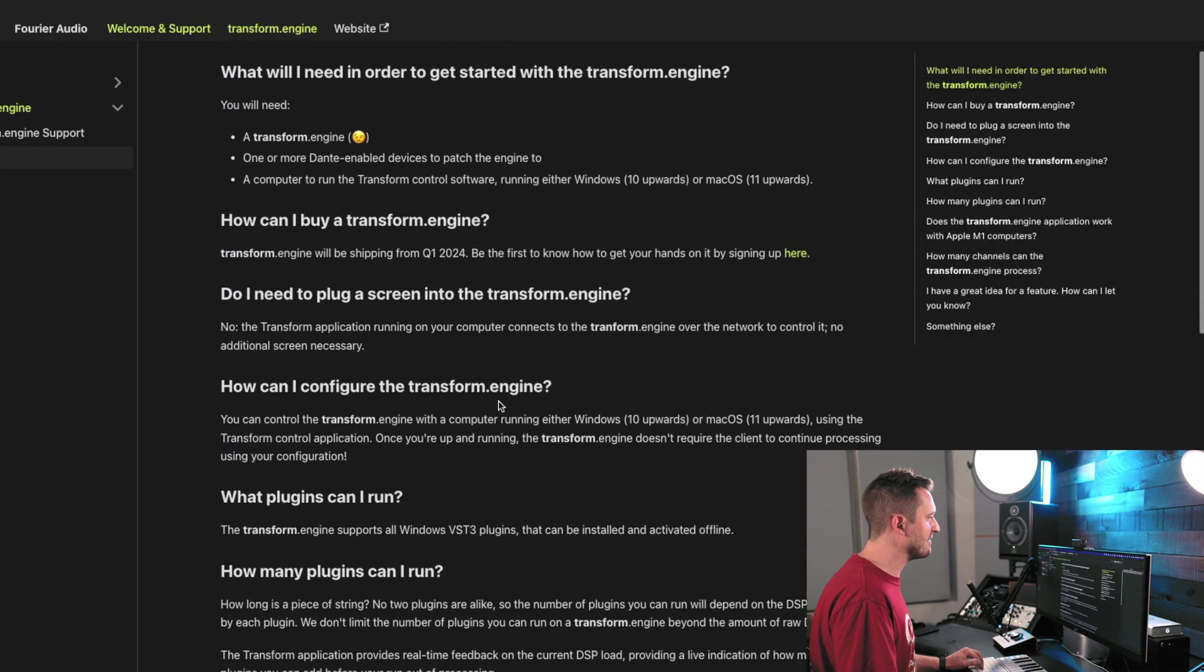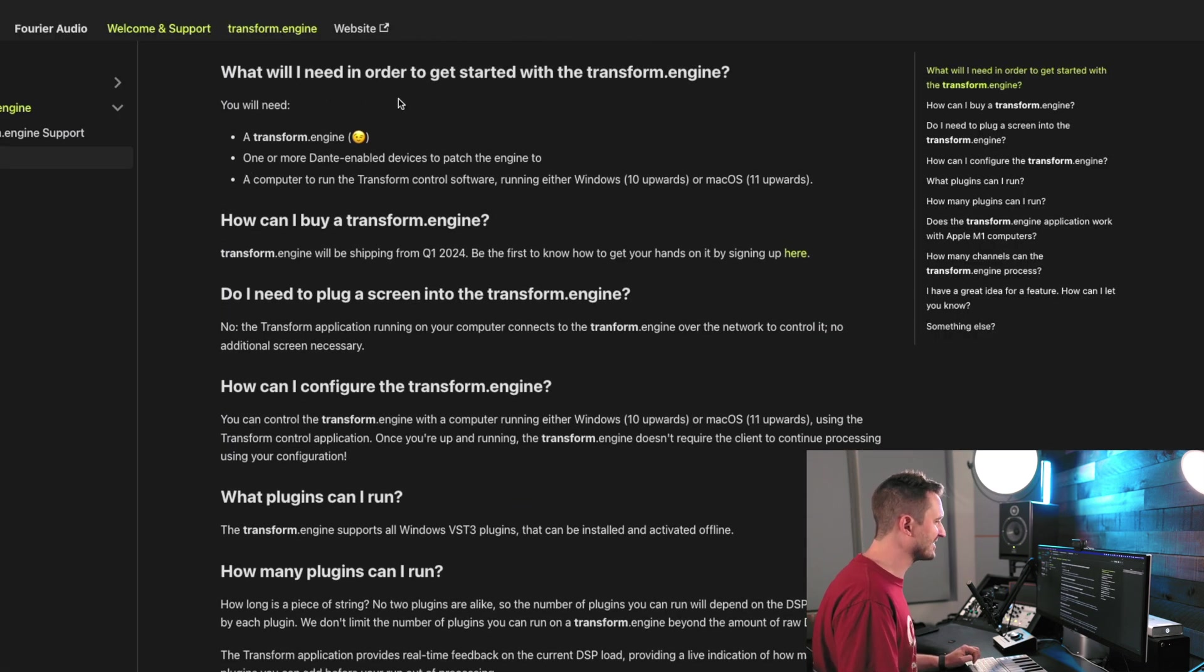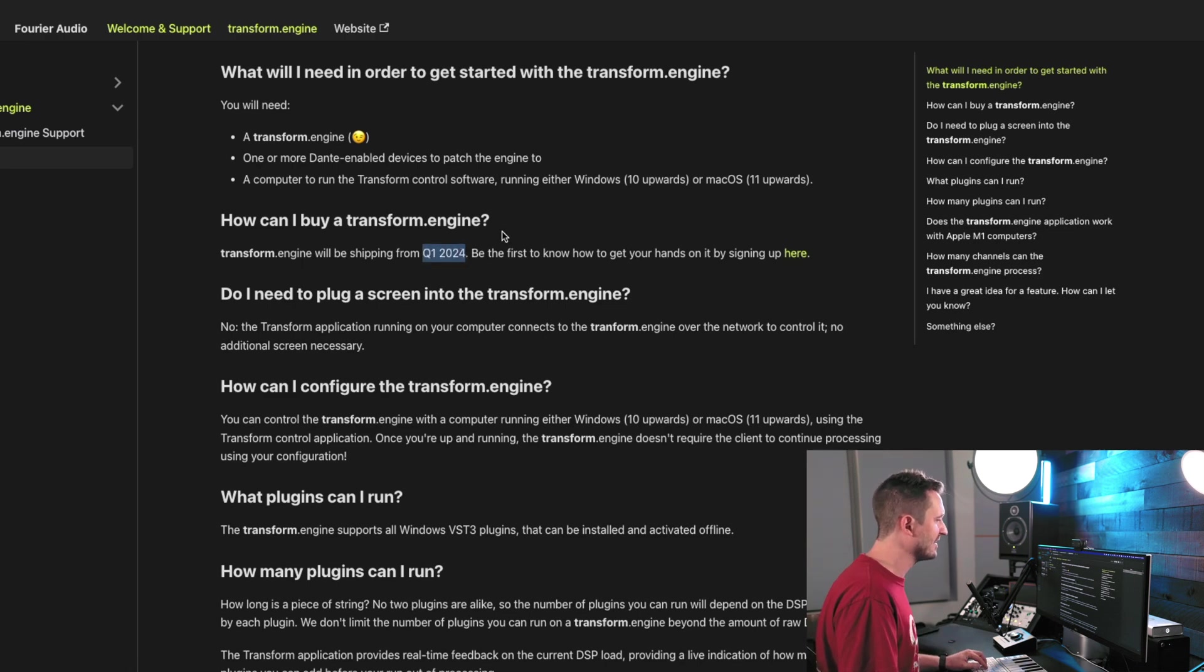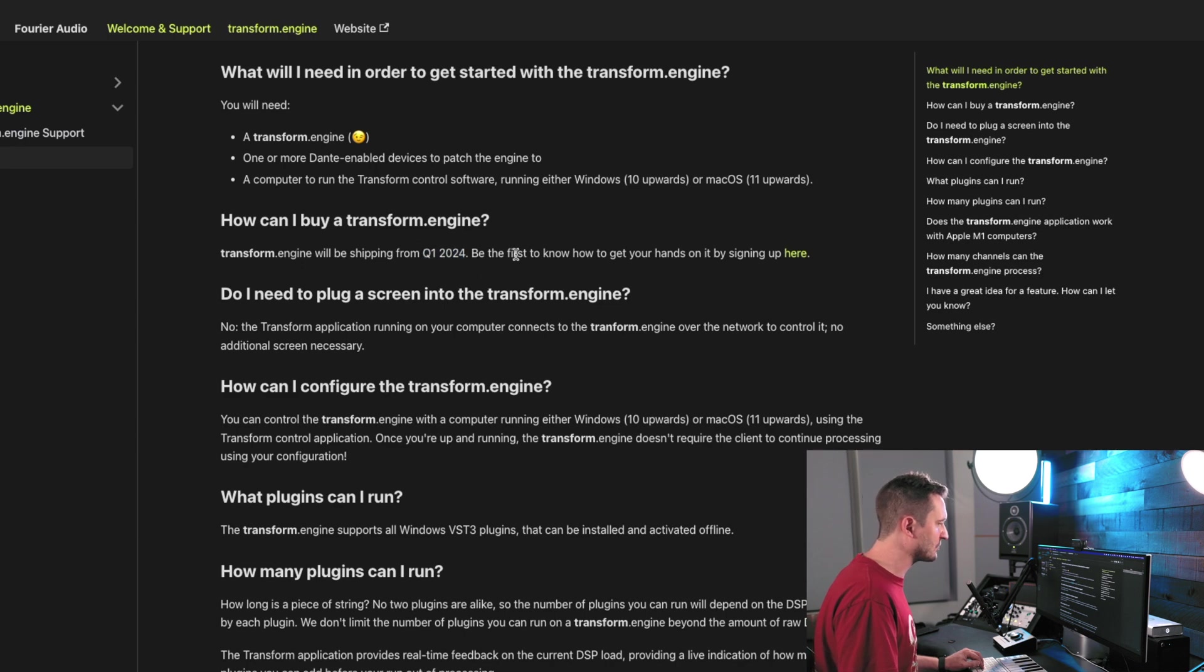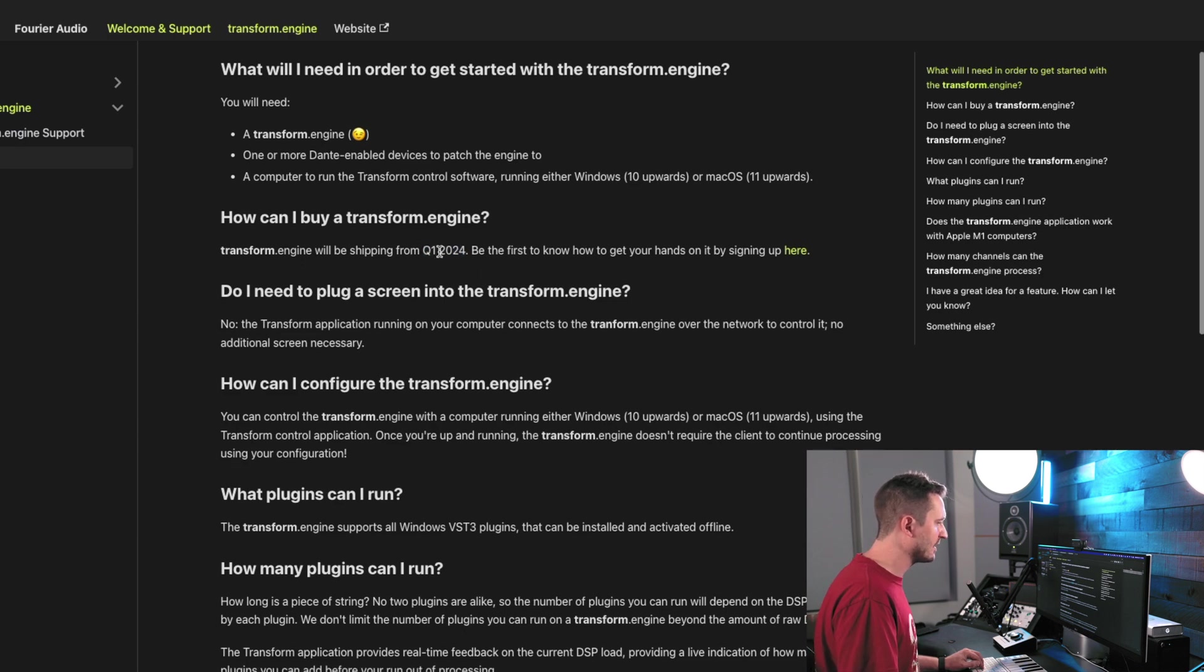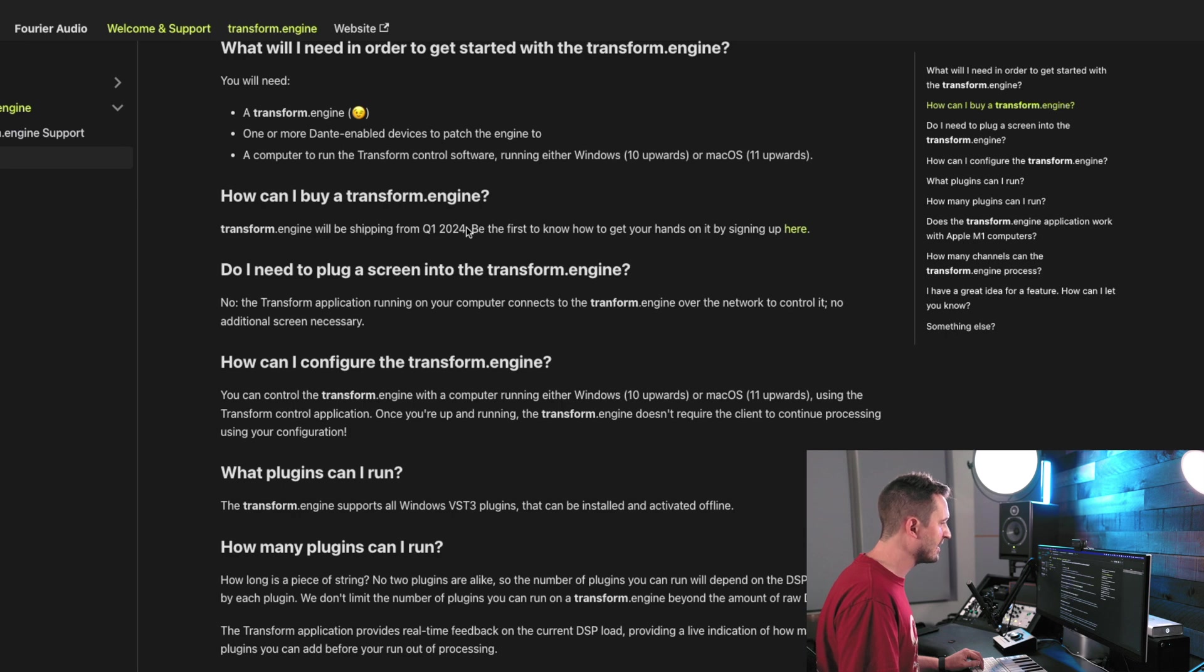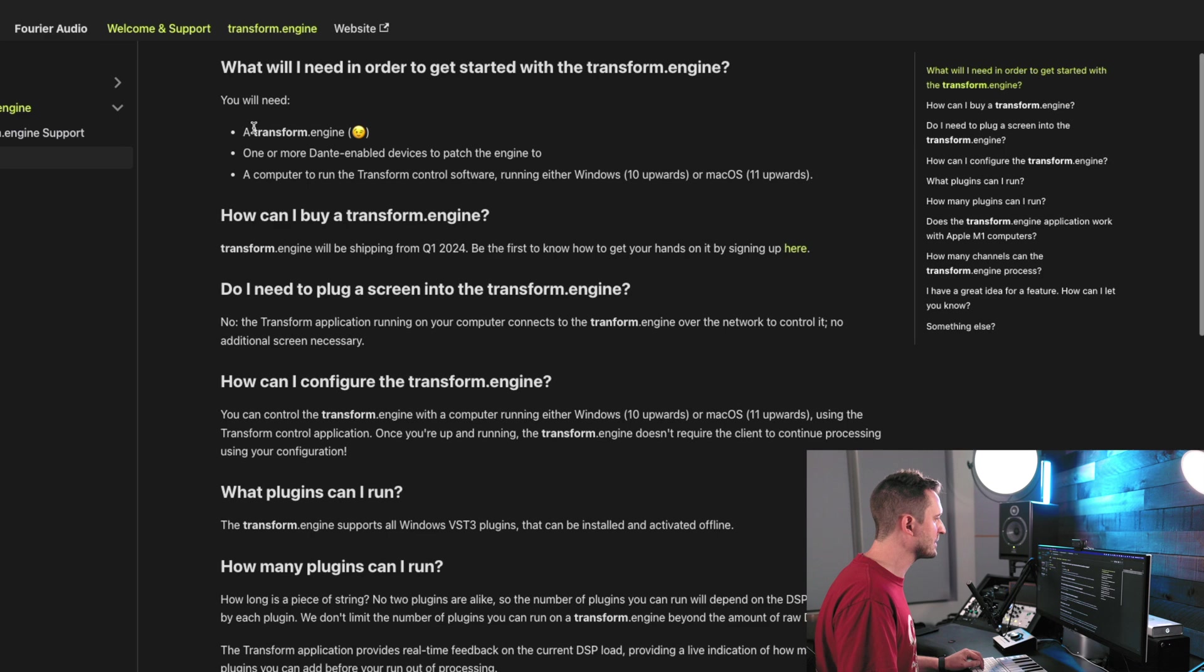Now, jumping into some FAQs. When do we get to get this thing? Q1 of 2024 is the expected release date. So, yeah, I think you can sign up to learn more about it when it gets released. So, that's pretty soon. Definitely reach out to your favorite local integrator and see if they can get their hands on this and get in line for it.